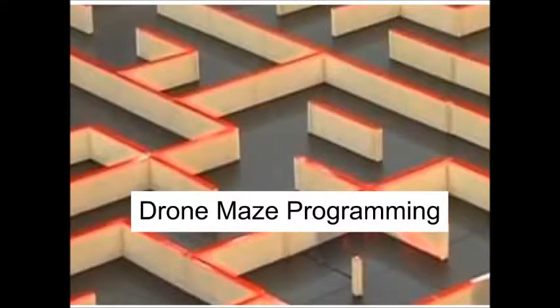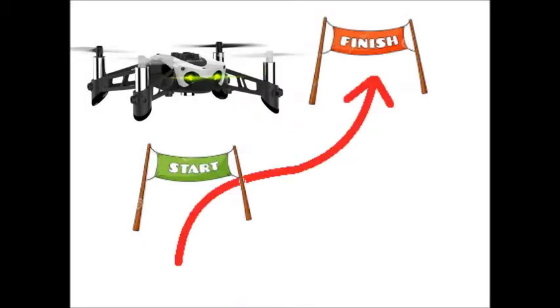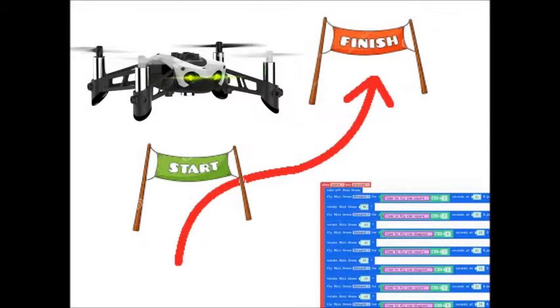Drone Maze Programming. The goal of this activity is to fly a drone from start to finish through a maze using a computer program.